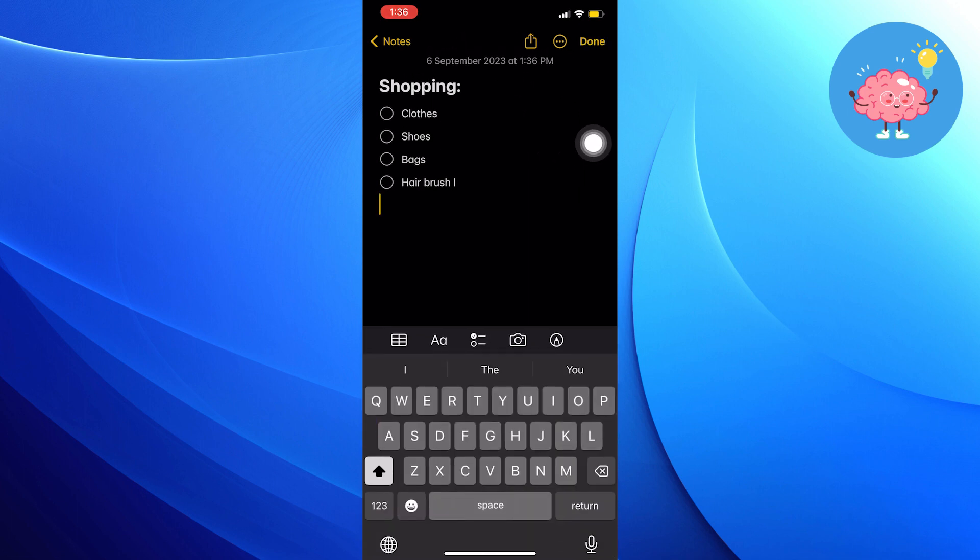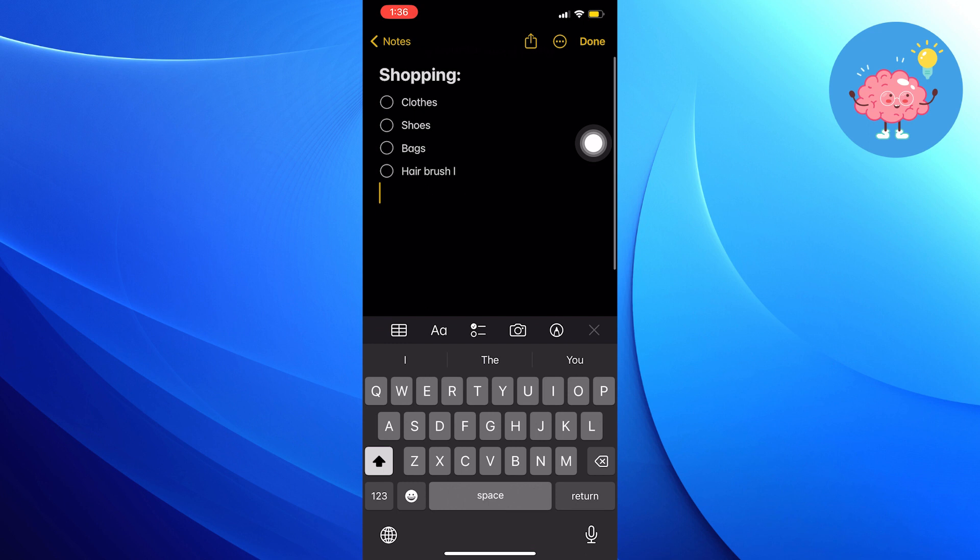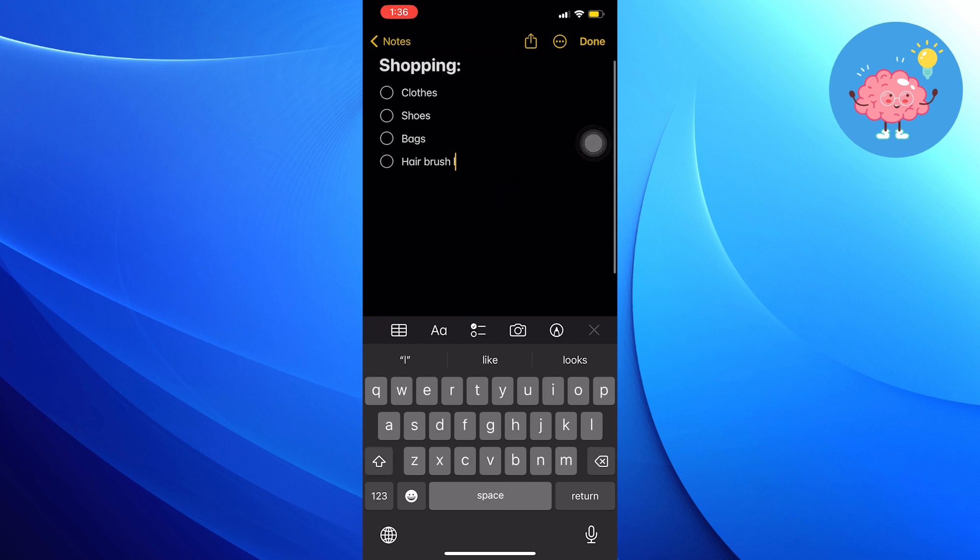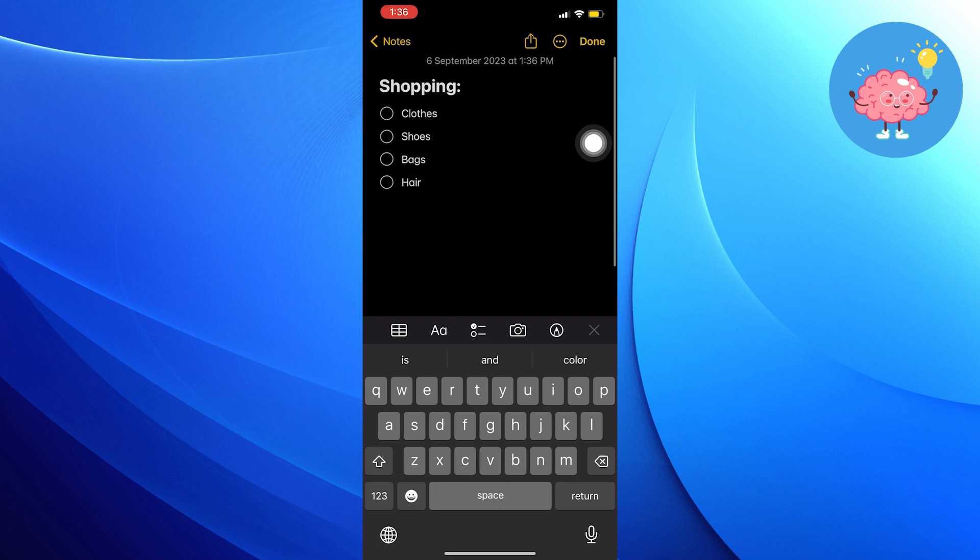The other way to undo or redo is to shake your phone. If you did not turn this feature on, then let's go and turn it on first.